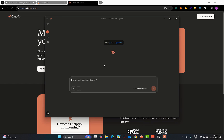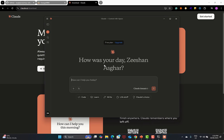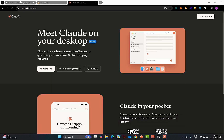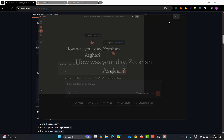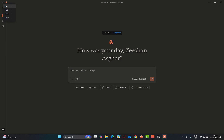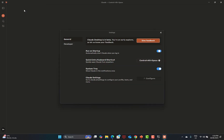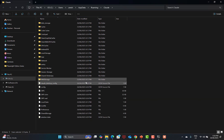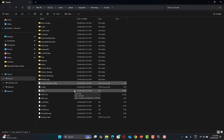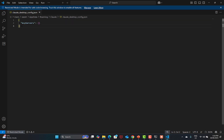This is the Claude desktop version and you need to sign up and log in to your Claude account. Once you are done, go back, copy this configuration, and in Claude go to the hamburger menu, go to File, then Settings, then Developer, and click on Edit Configuration. It will take you to the directory inside your operating system where you need to edit this JSON configuration file. Simply paste the configuration and save.